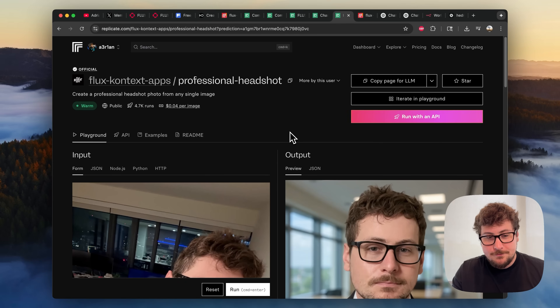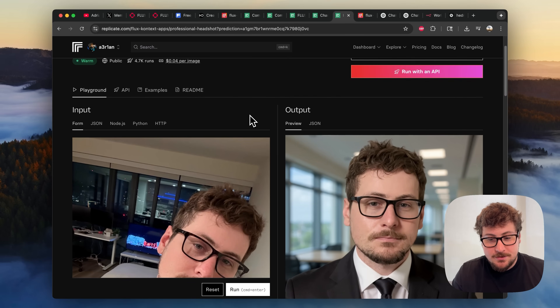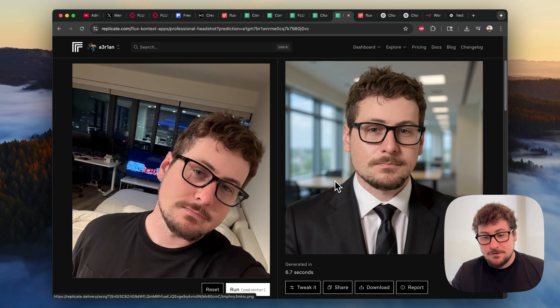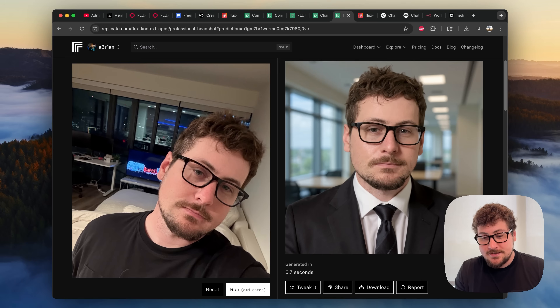This is seriously not cool and needs to be fixed. So here we have Flux Context hosted on Replicate.com, and here is the professional headshot version where we gave it the same image — and you can see the result here. This looks so much better. My mouth, my facial structure, everything looks so much more similar to the source image, and the character consistency is so much better.